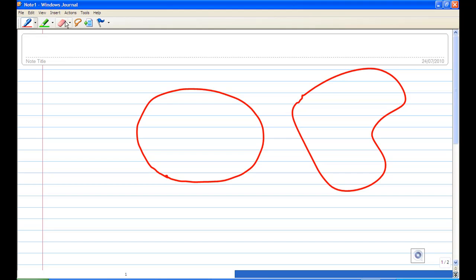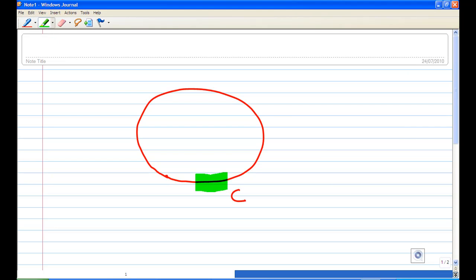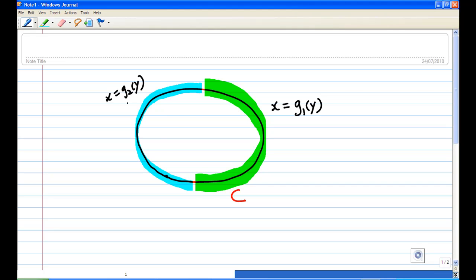In this case, the simple closed curve has a boundary. This closed curve we call C. It has a boundary — one side is given by the equation x equal to g1 of y, and the other boundary is x equal to g2 of y, for example. The inside is the region A.